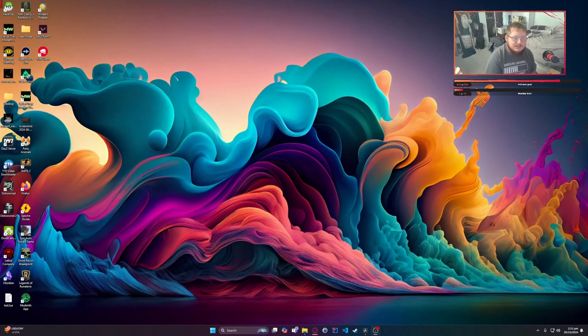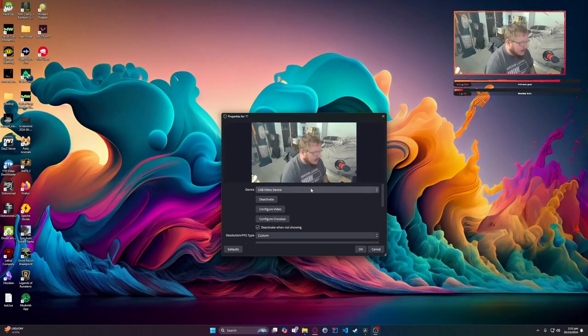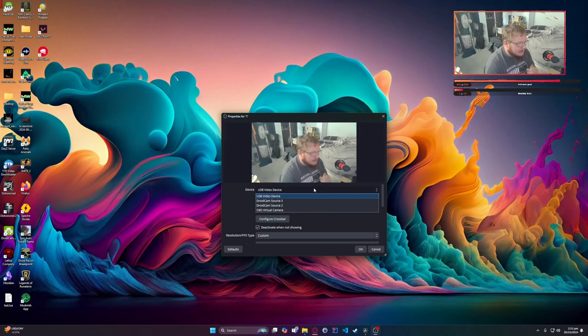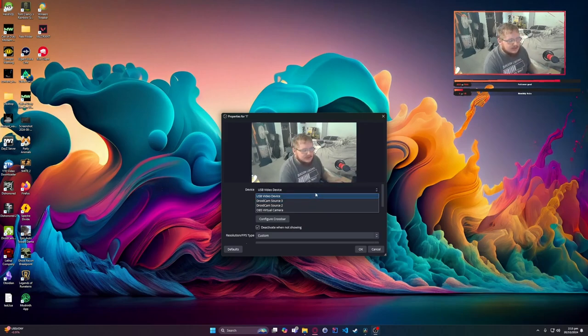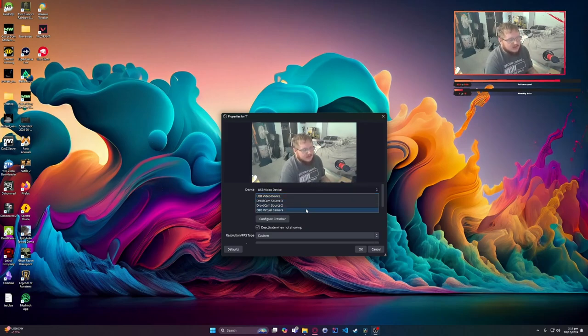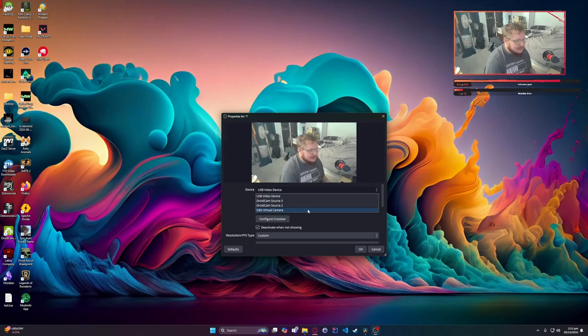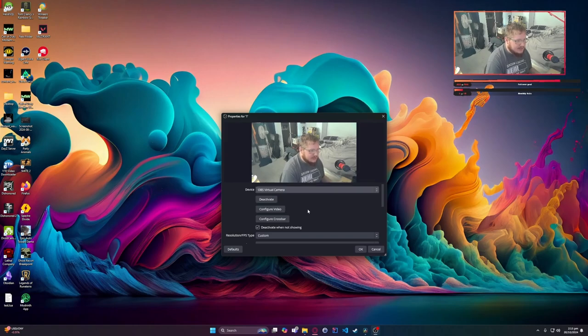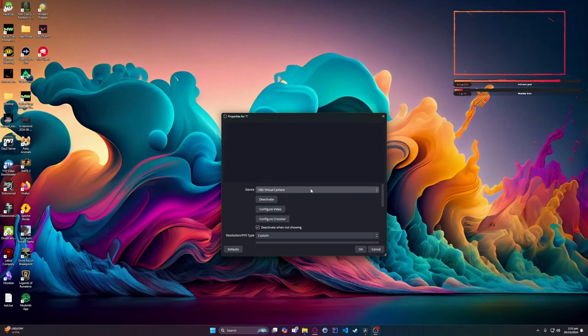As you can see me right here, a lot of times, believe it or not, it'll just pick a different OBS source. I've seen it to where it'll use OBS Virtual Camera as your camera, which as you can see, if I do that, it just breaks.